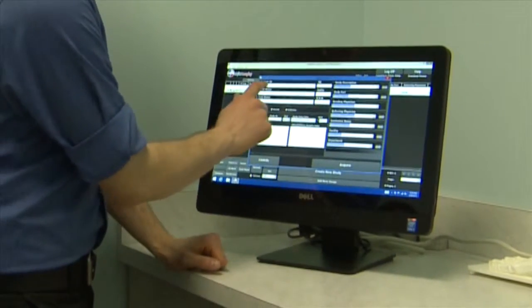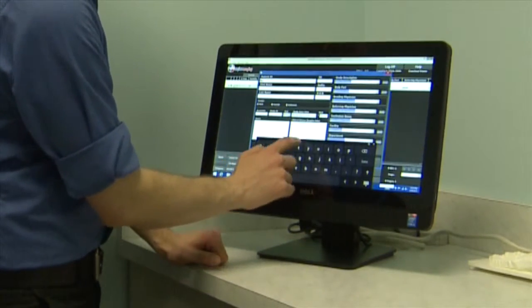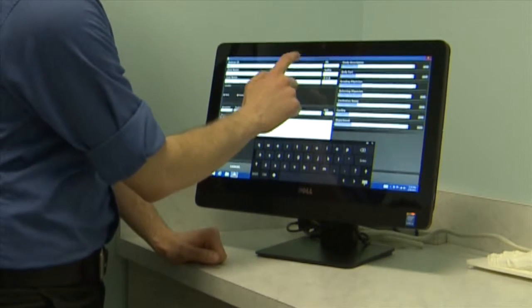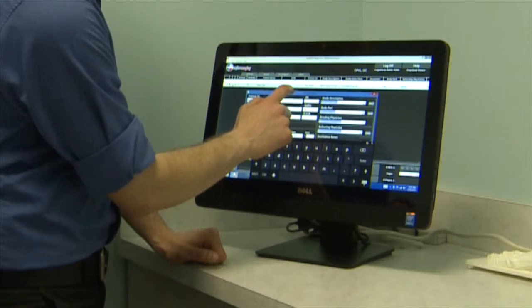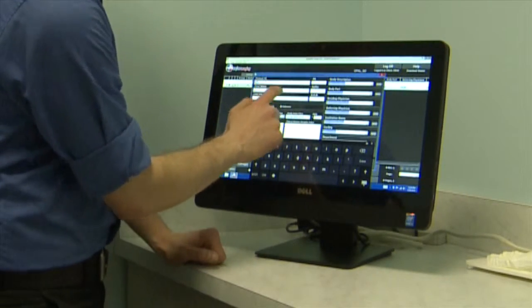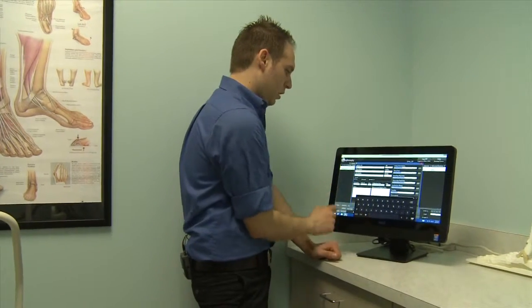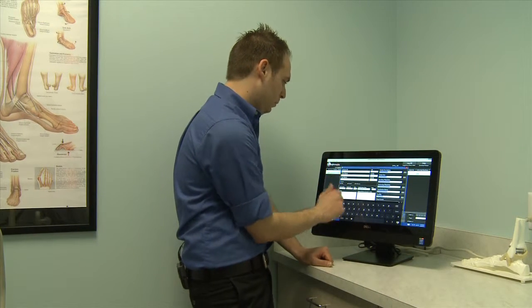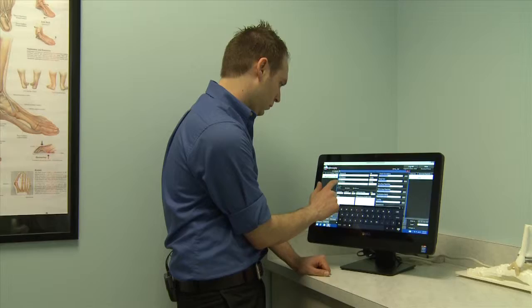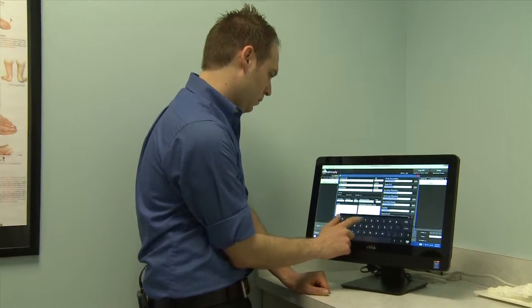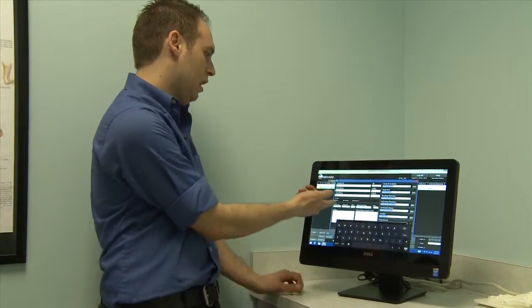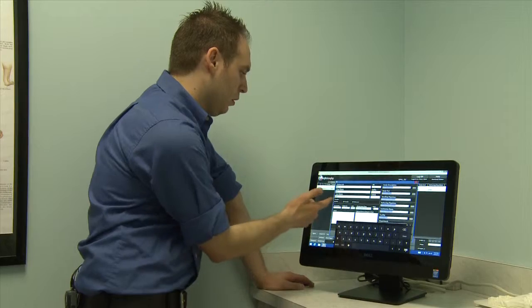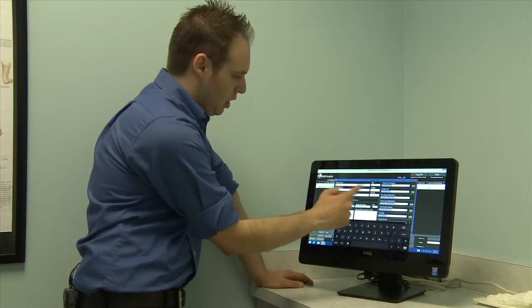Enter the patient ID, then go down to first name. You can tab over if you're on a keyboard and mouse. You'll need patient ID, first and last name — middle initial is optional — date of birth is required, and gender is required. It defaults to male but you can change it to female.